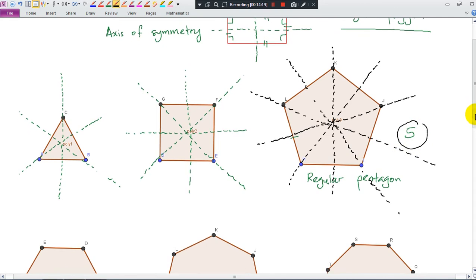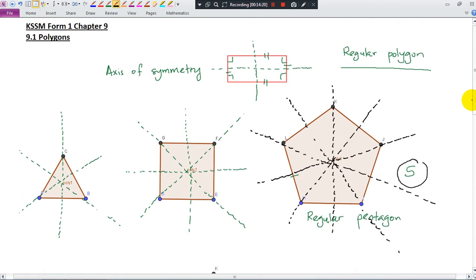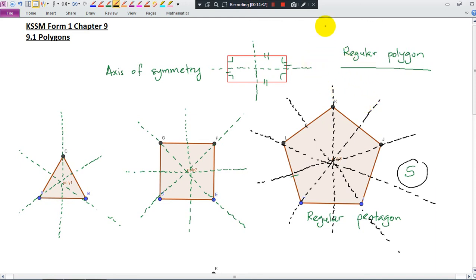So remember, in this video you learned about the vertex and vertices, sides, the names for different types of polygons, the diagonal and the formula for the number of diagonals, and the number of axes of symmetry. See you in the next video, bye bye!